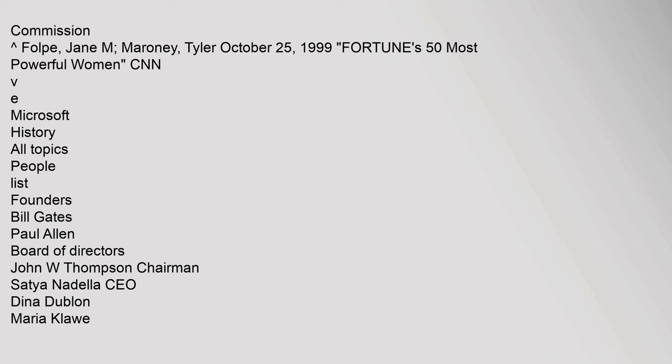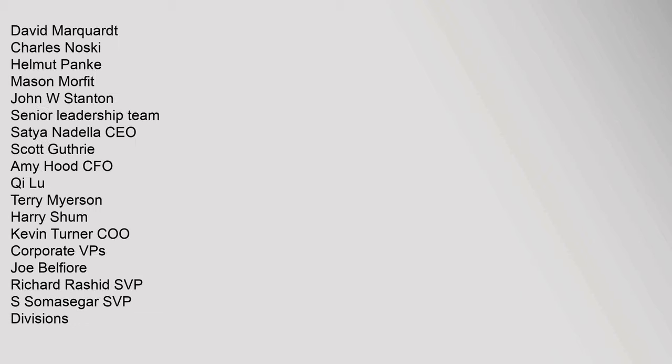References: Harvard Business School, Harvard Business School Commission. David Marquardt, Charles Noski, Helmut Panke, Mason Morfit, John W. Stanton. Senior Leadership Team: Satya Nadella CEO, Scott Guthrie, Amy Hood CFO, Qi Lu, Terry Myerson, Harry Shum, Kevin Turner COO. Corporate VPs: Joe Belfiore, Richard Rashid SVP, S. Somasegar SVP Divisions.